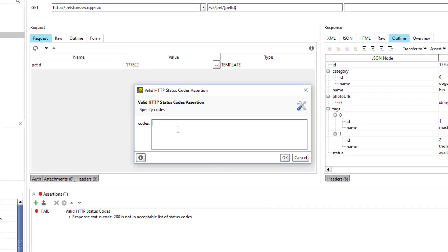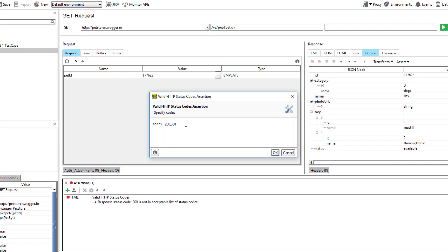We need to supply one or more expected status codes within the assertions settings dialog. Let's add the status code 200, it means OK, to the list and the status code 301 as well.